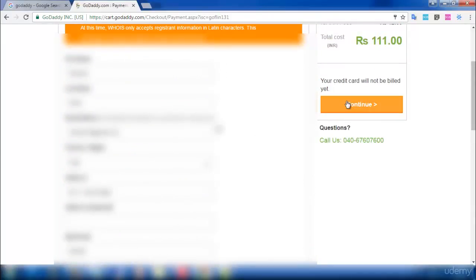After entering your card details, click on 'Continue' and you will be asked to pay for the domain. You will then get your domain registered through GoDaddy. That's it for this lecture — if you have any questions or doubts, feel free to contact me through the discussion board.